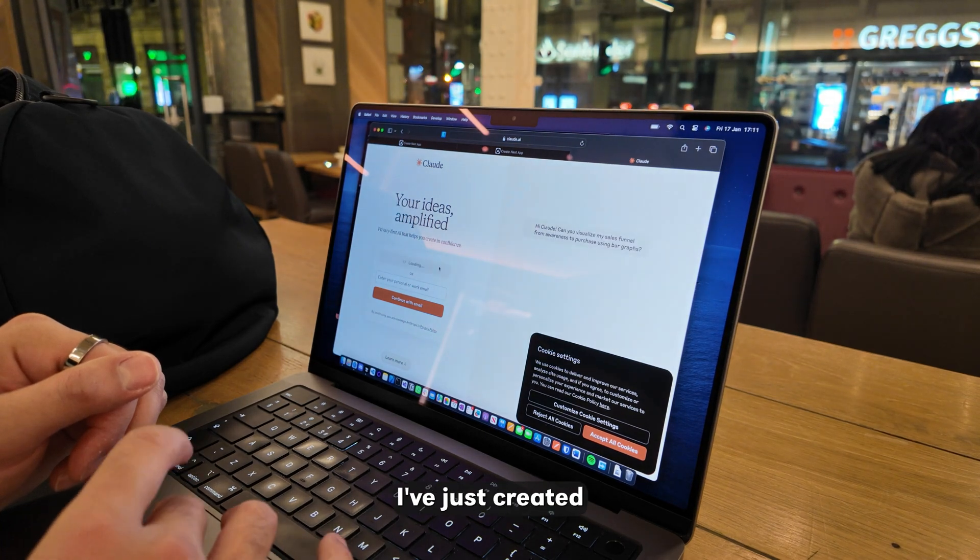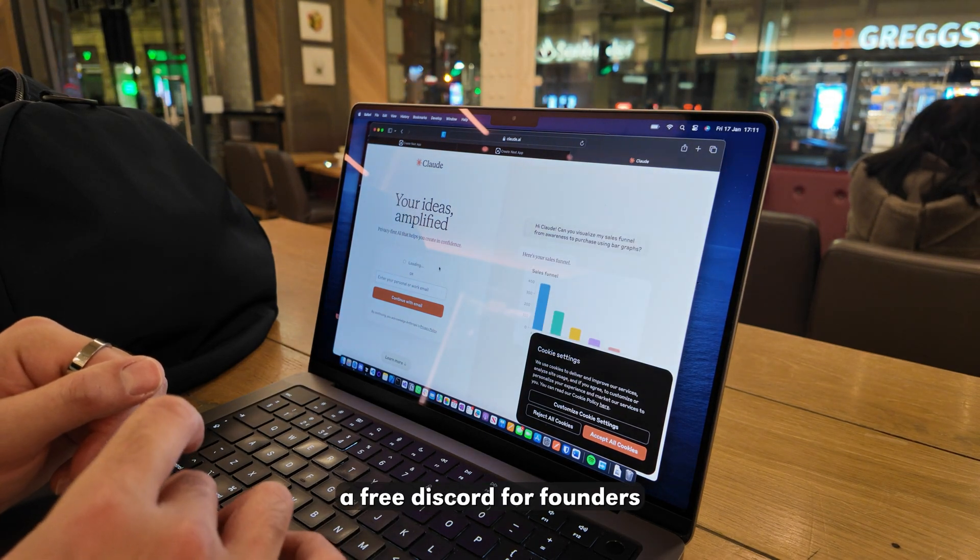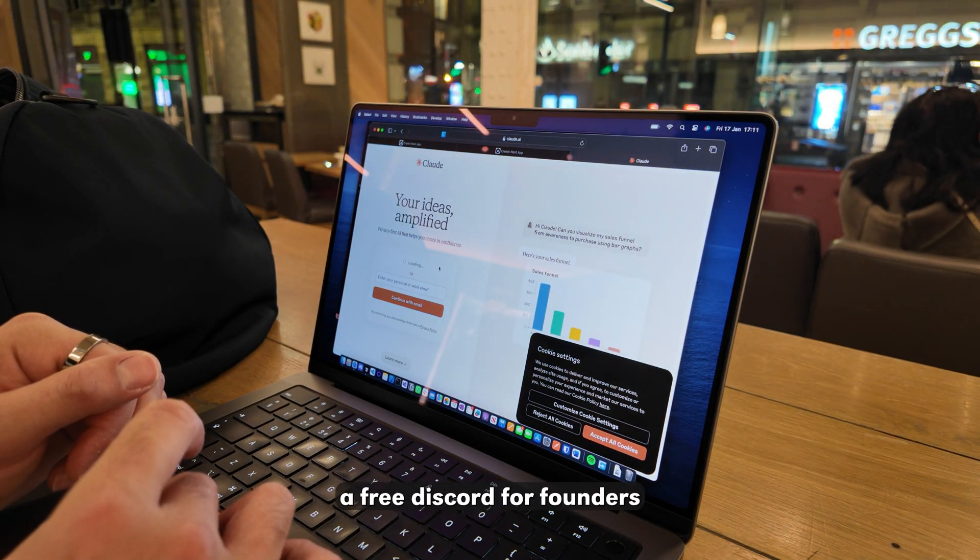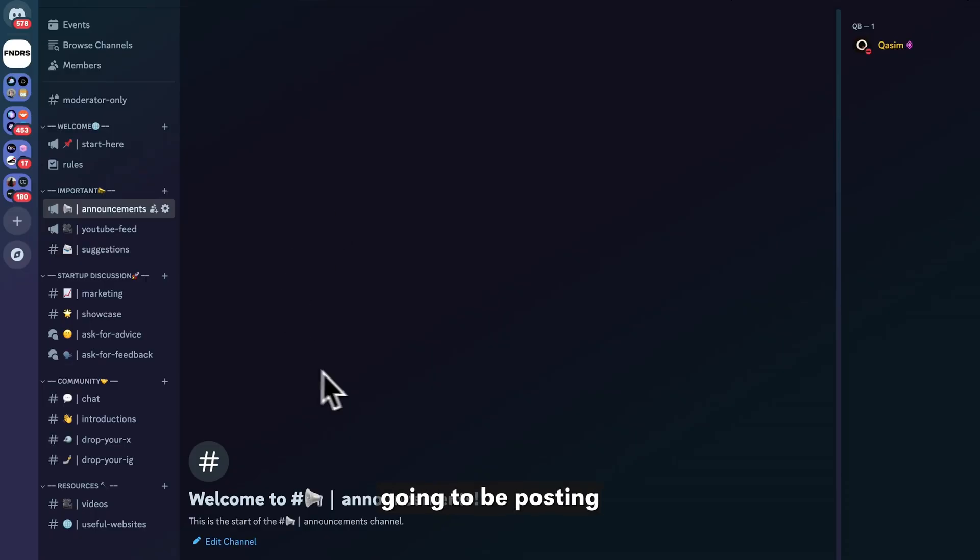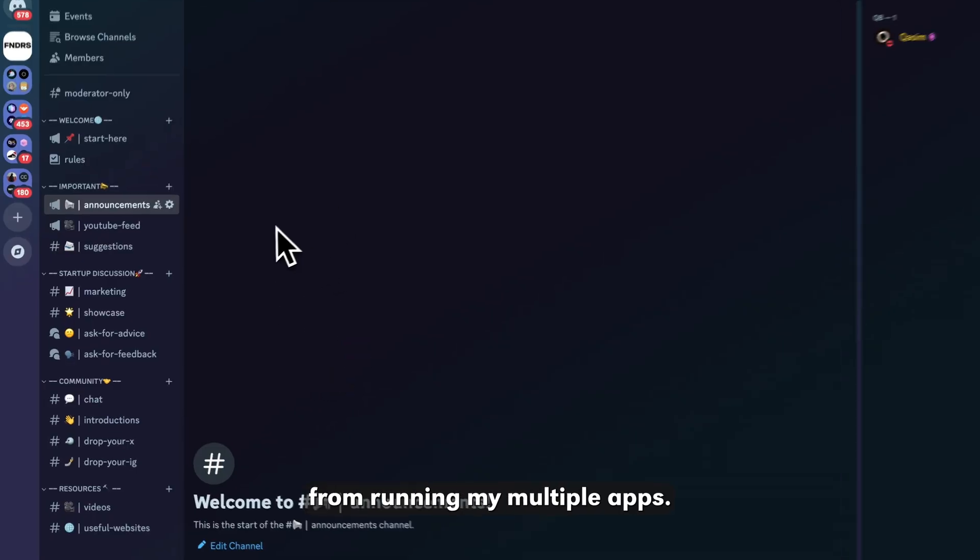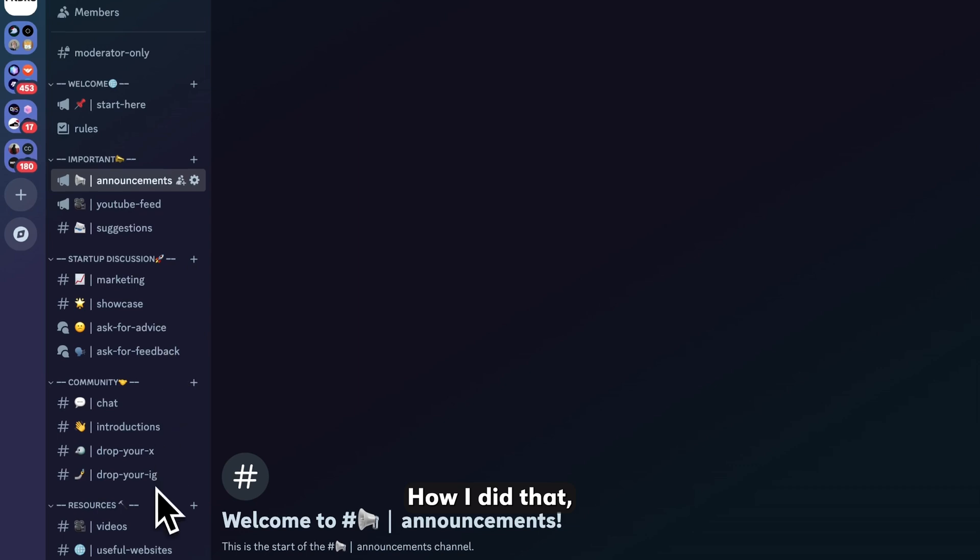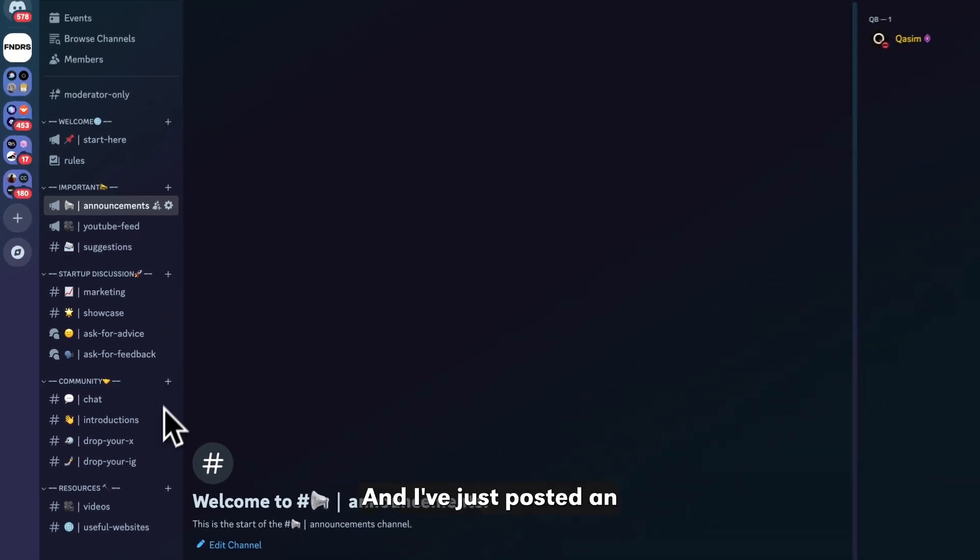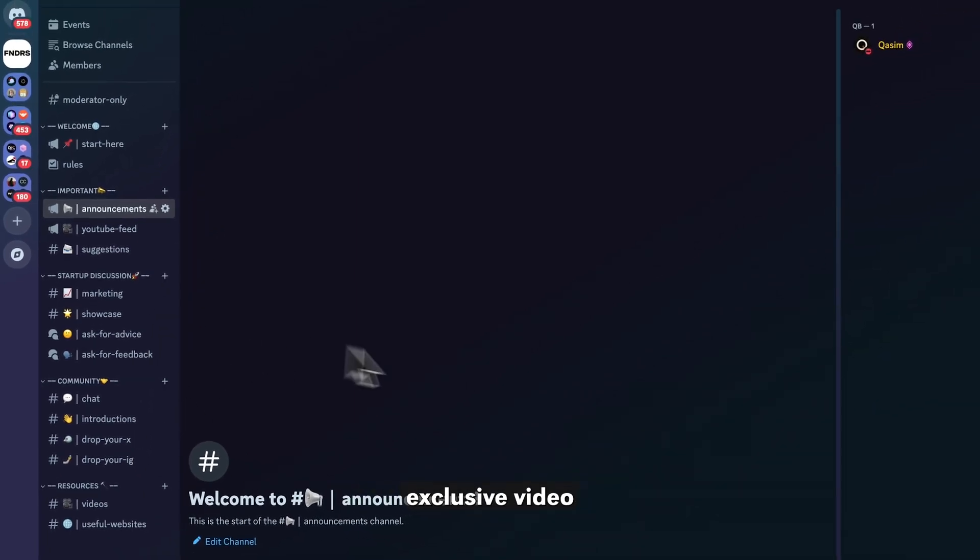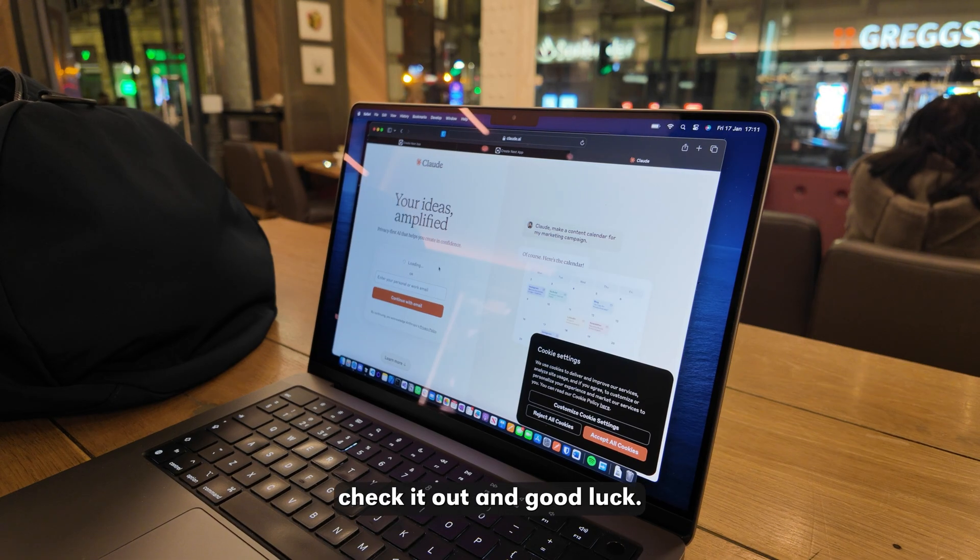But if you want more help with this, I've just created a free Discord for founders where I'm going to be posting all the insights on running my multiple apps, how I did that, how you can do that as well. And I've just posted an exclusive video in the Discord. So go check it out and good luck.